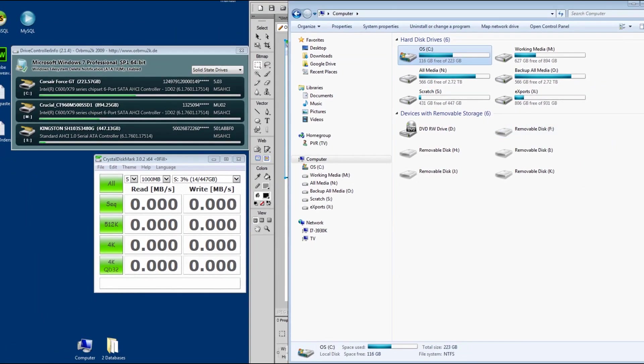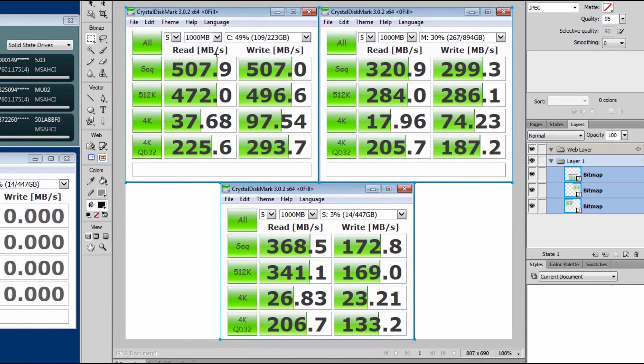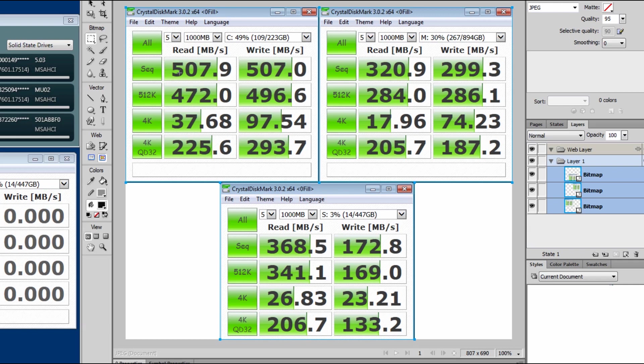All right, so now the speed results. So here is C drive, upper left, and it's doing just if not better than what it was doing a year ago. These are very similar numbers to what I did a year ago.